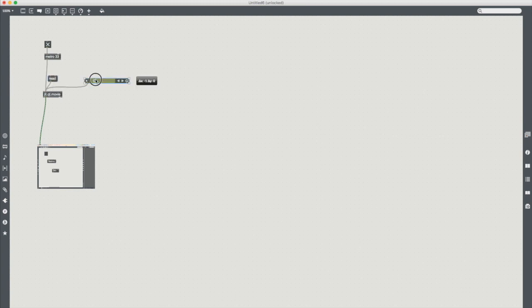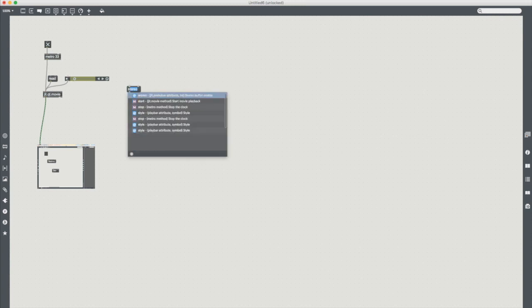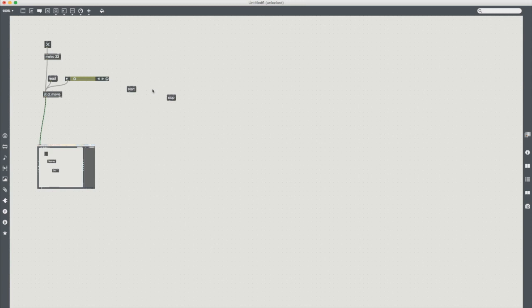I prefer start and stop because it means that if I'm actually manually controlling video with objects or triggers throughout the project then it means that I can manually do it rather than having to input into this, but there's nothing stopping you having both methods.